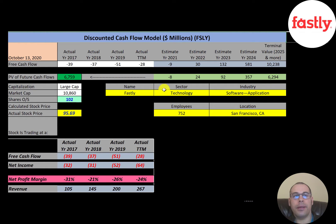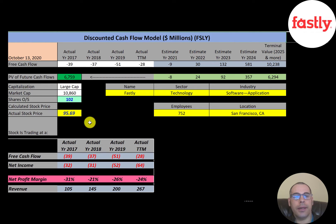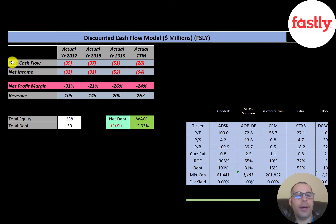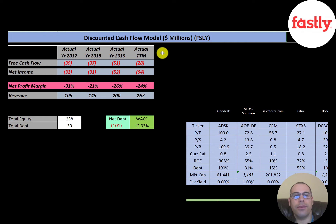Let's get started with the model. This is a large cap company with a 10.9 billion market cap. They're trading at $96 a share and they have 102 million shares outstanding. The way you value a company is you forecast the future free cash flows and then you discount that number back to today's value — that's what we're doing in this video.